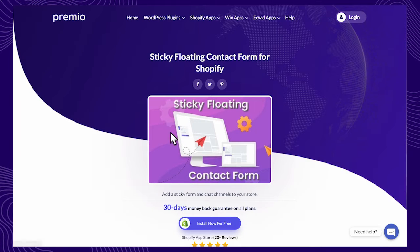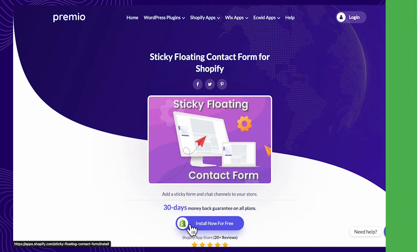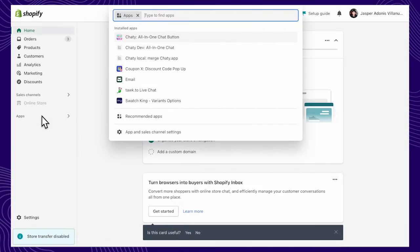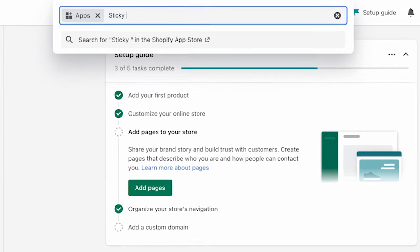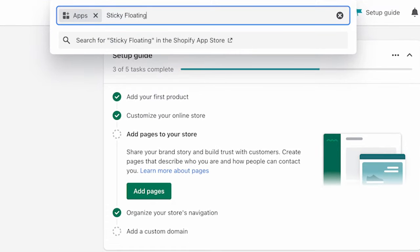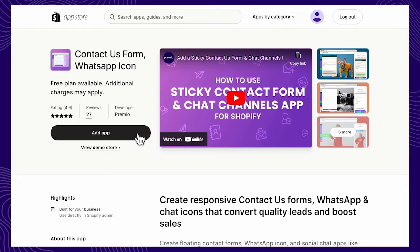Here's how you can install Sticky Floating Contact Form on Shopify. Navigate to the Shopify App Store, search for Sticky Floating Contact Form, and click on Add.